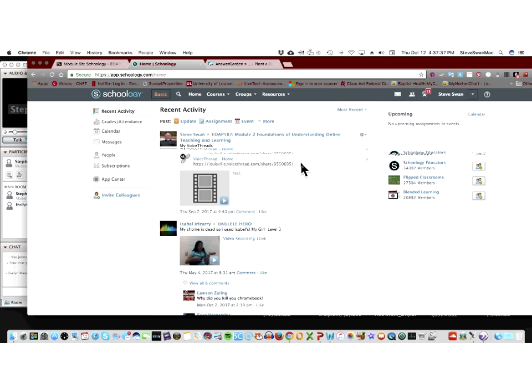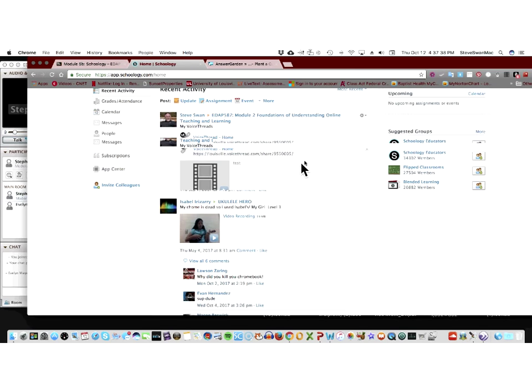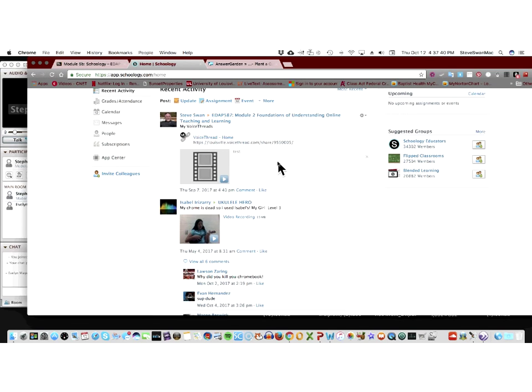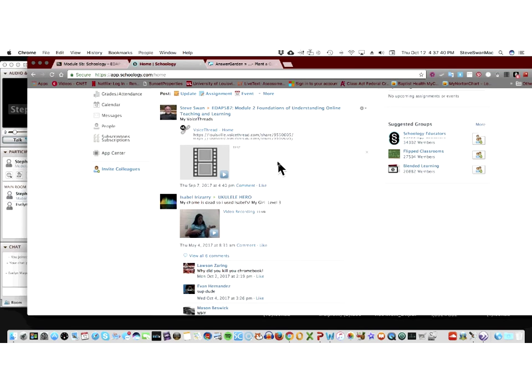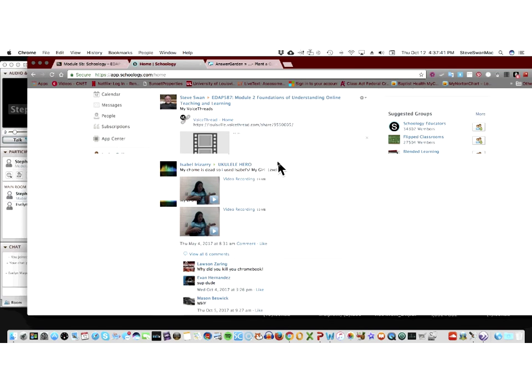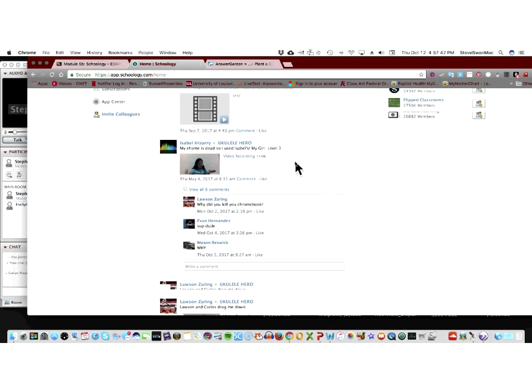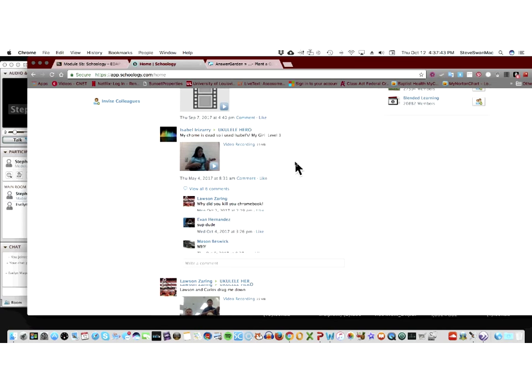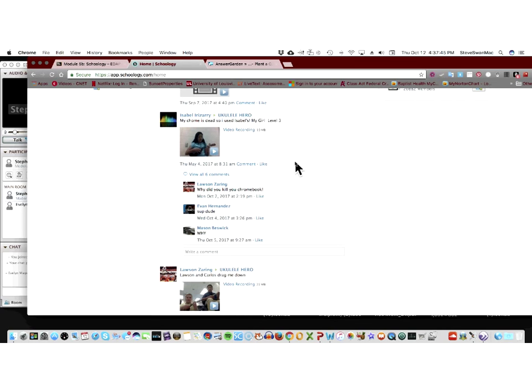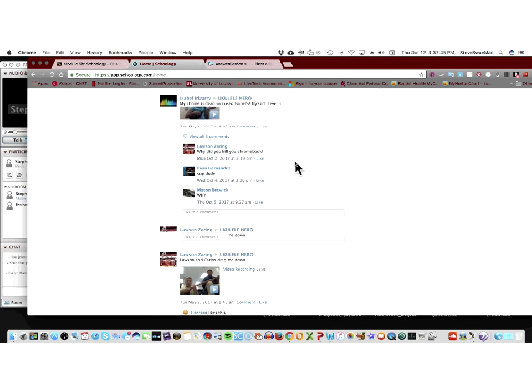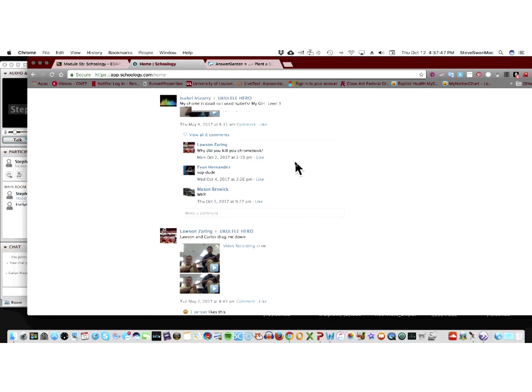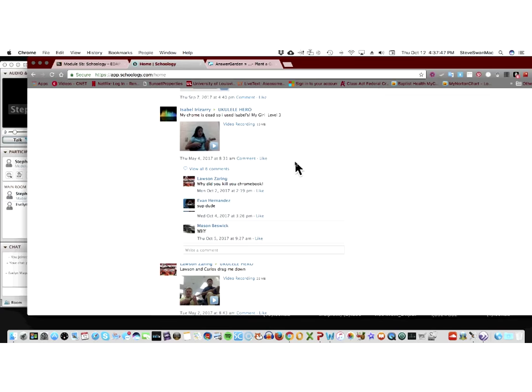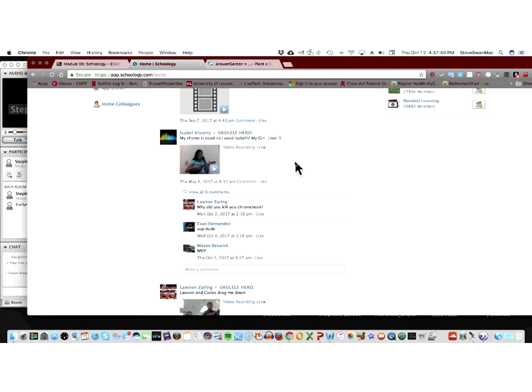And as you can see here, stuff that I've had up here is some VoiceThread stuff. Oh, here we go. This is the class I was talking to you about. So in this class, they use the Schoology, and they use their Chromebooks to record themselves playing the ukulele. It's a music class.